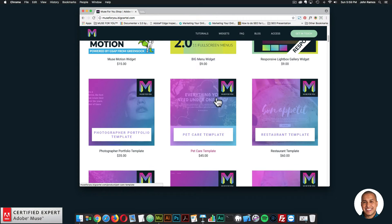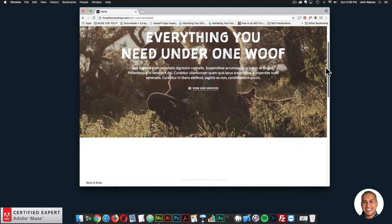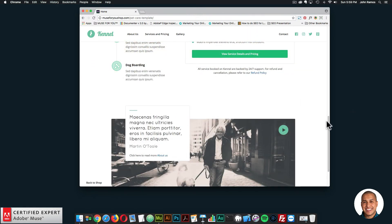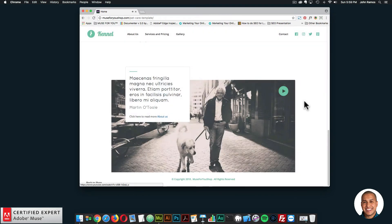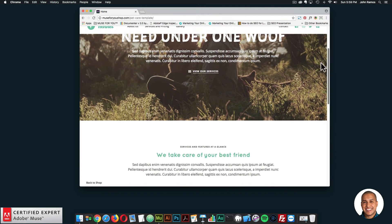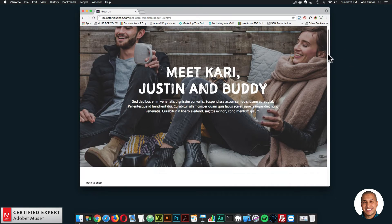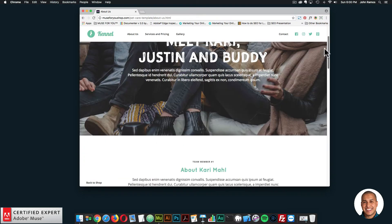We have the pet care template right here, and I'll quickly go over the different pages. I'll click on preview and scroll down. There's a nice menu that comes down when you scroll the page. We're using a few widgets — the MuseMotion widget, the lightbox widget so the user can watch a video, and the responsive lightbox gallery for the gallery section. The template is fully responsive.